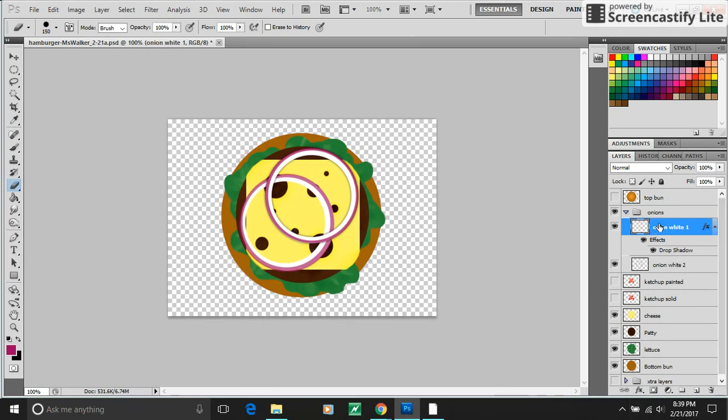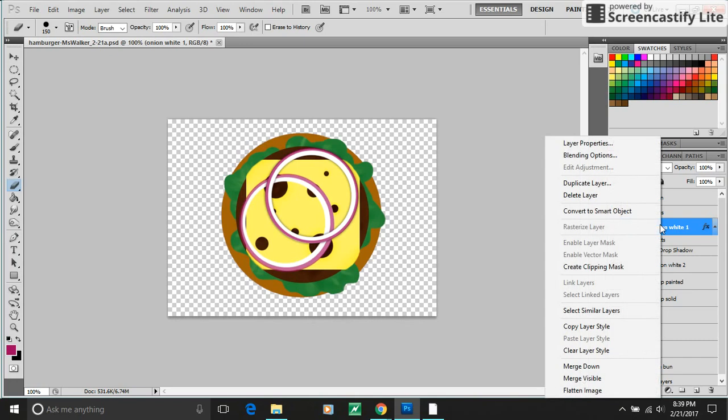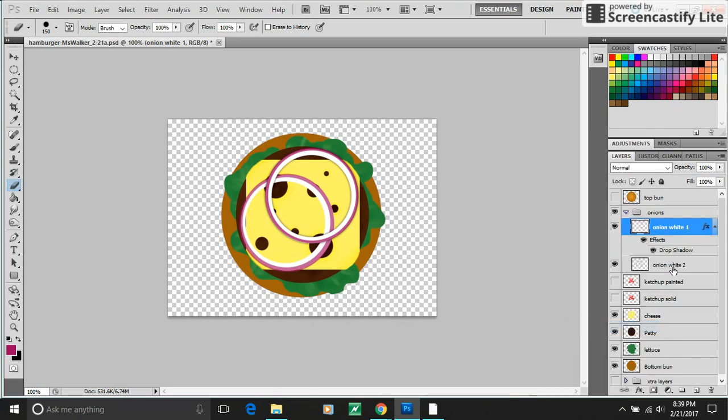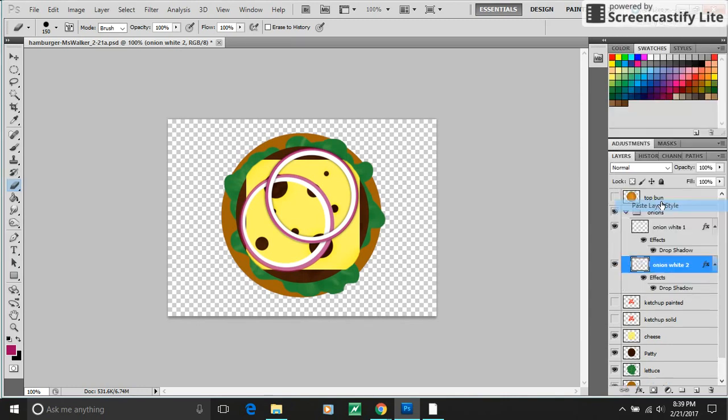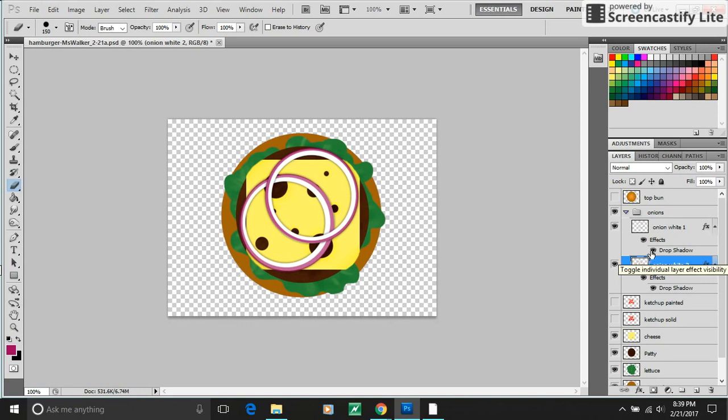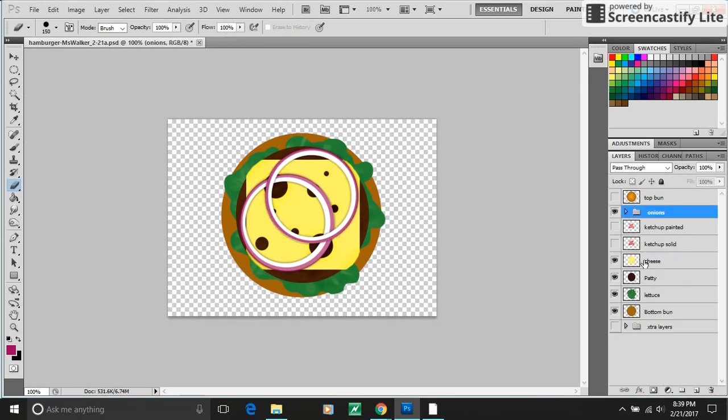If I right click on my onion layer, down here I can copy layer style. Now if I click on onion two, I can right click and paste layer style. So now both of my onions have the same layer style. If you're ever editing something and you're starting to get confused by the styles you've added, they have their own eyeballs. You can hide them. So there's my onions.